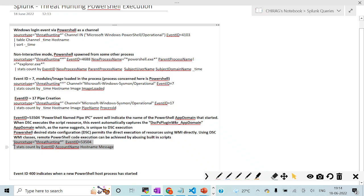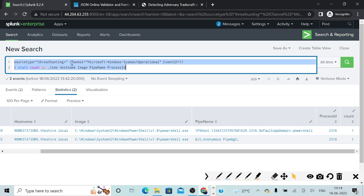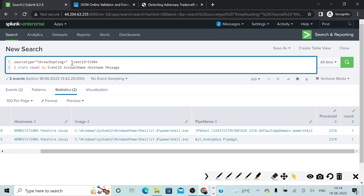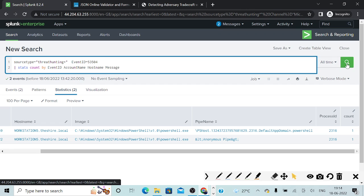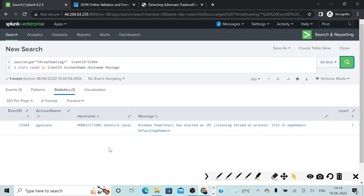I will be taking advantage of this particular query, which is quite a simple query. If PowerShell is getting executed in the WMI context, it might be representative of the fact that there is lateral movement within our environment. You can see that it has started an IPC listening thread on process 2316. Since this is a dummy dataset, we are not really able to see the domain — the domain might be malicious. Event ID 53504 really corresponds to someone taking advantage of PowerShell Desired State Configuration, so it might also give you a good lead.